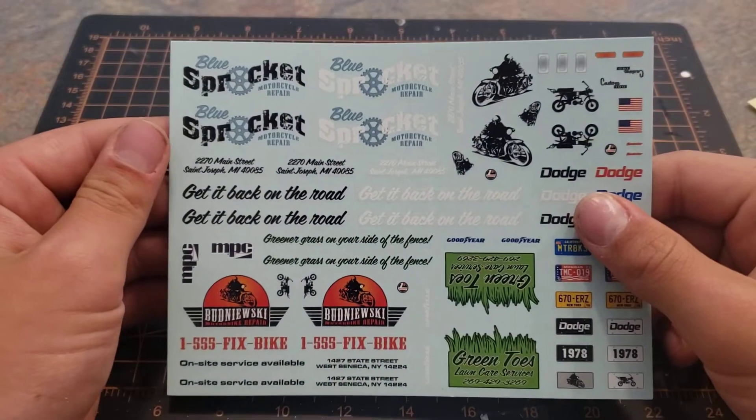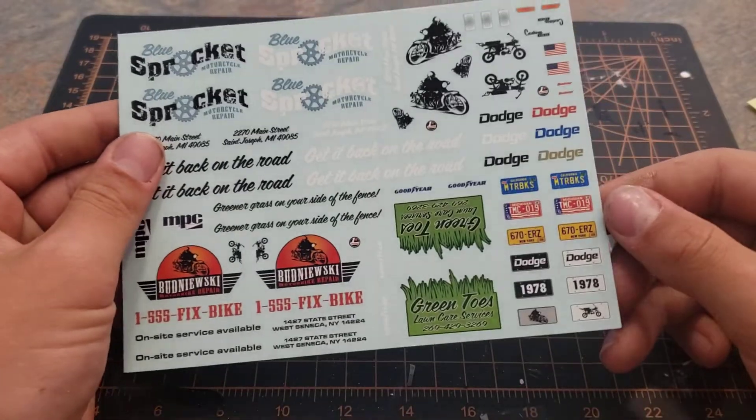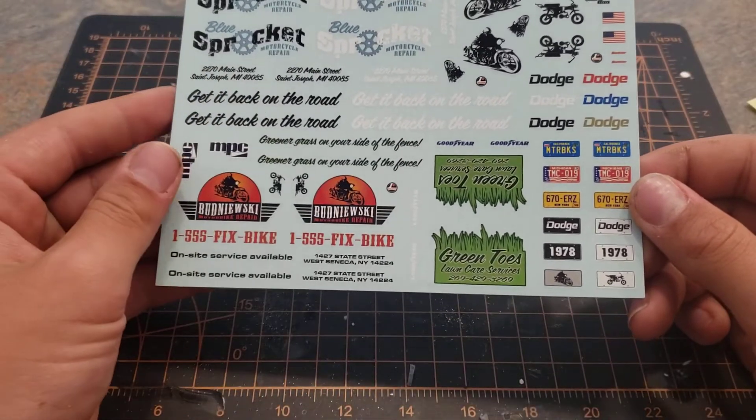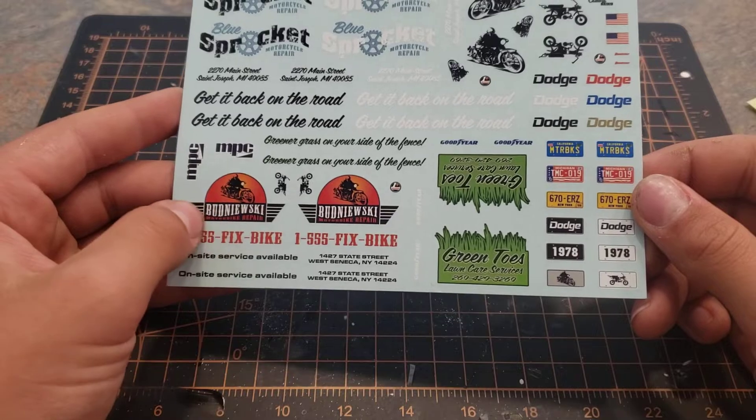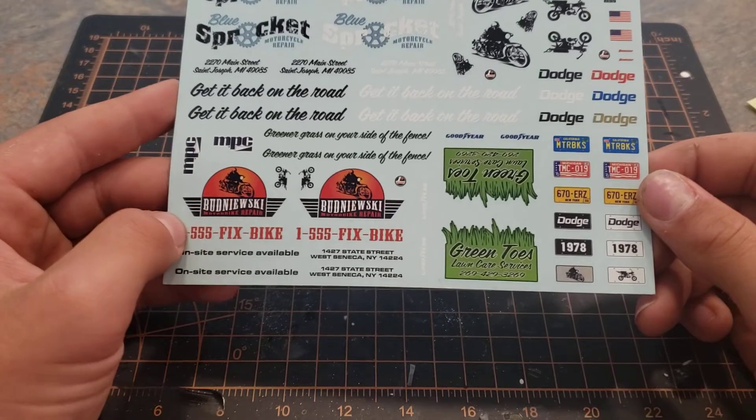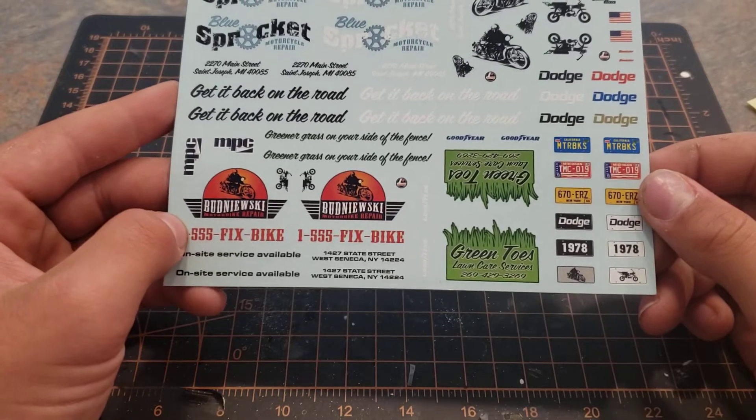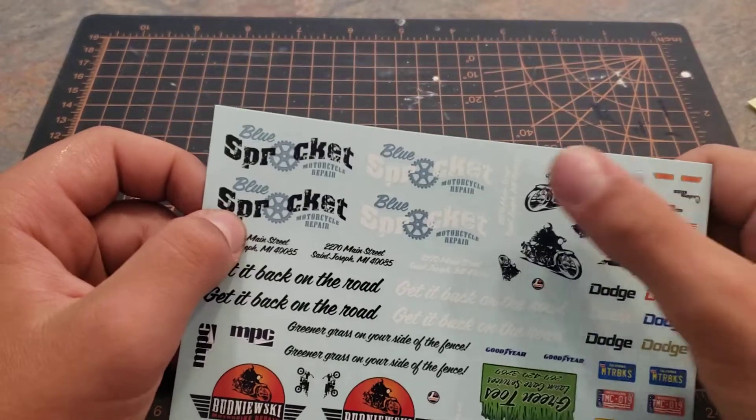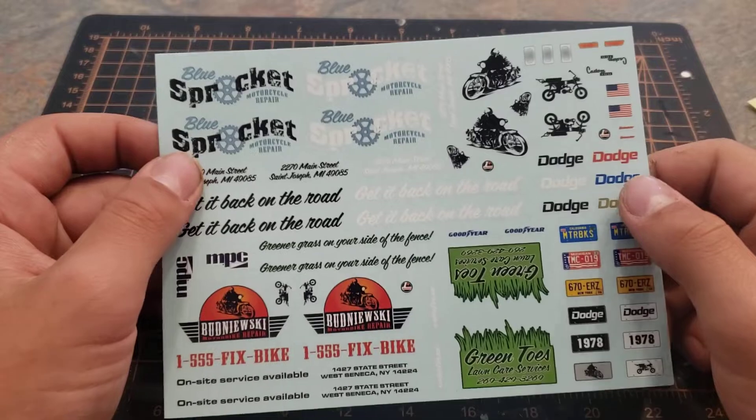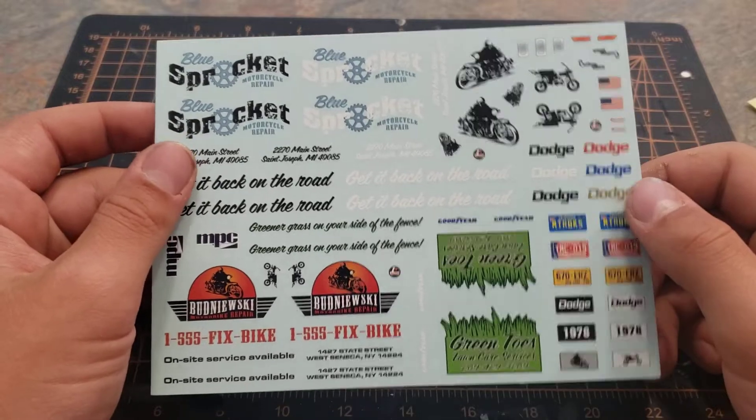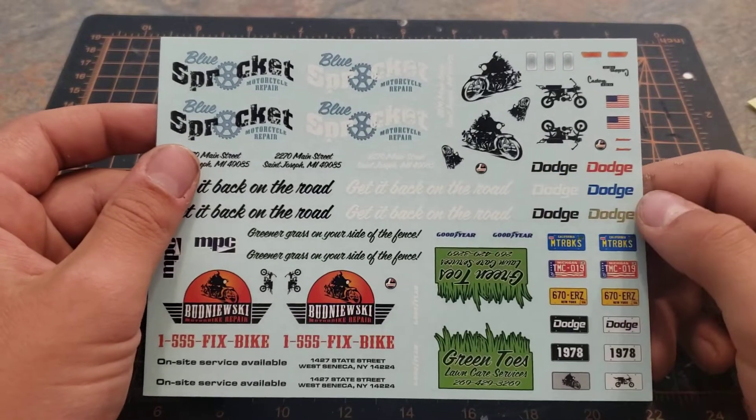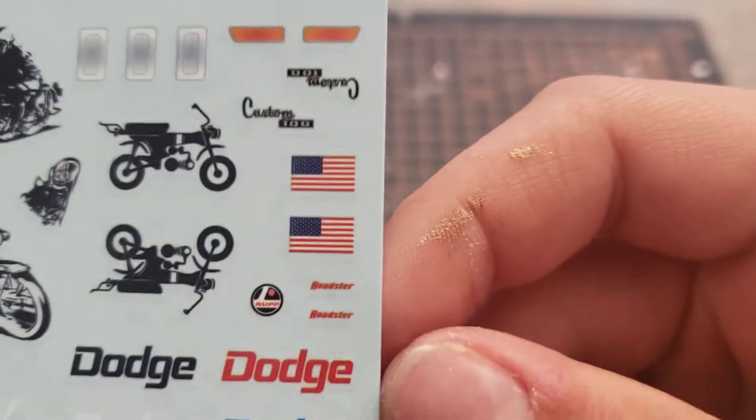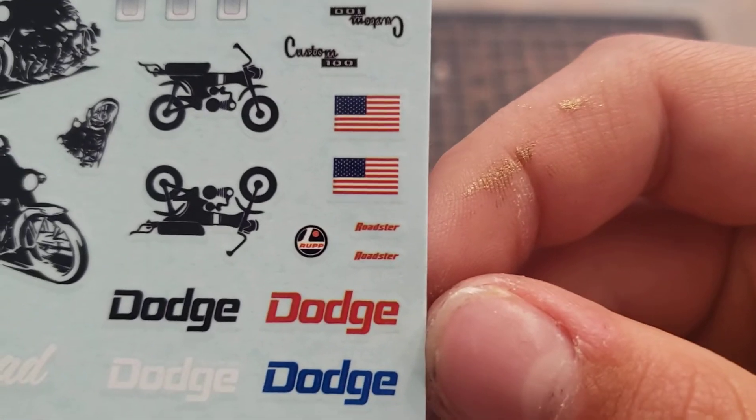Blue Sprocket Motorcycle Repair, Green Toes Lawn Care, I don't know how to say that word, but bike repair, lots of motorbike stuff, RUP logos, and your little roadster logo there.